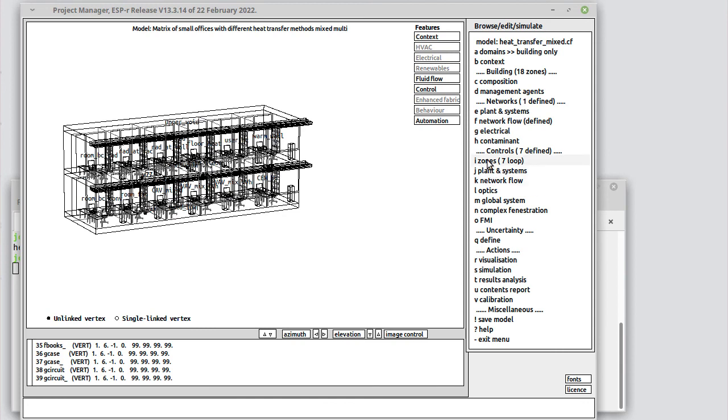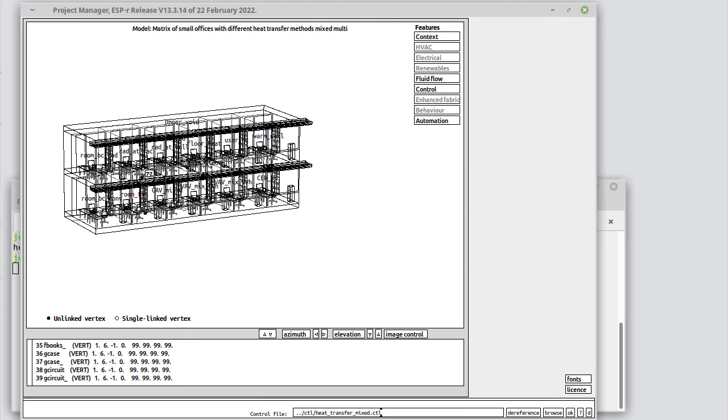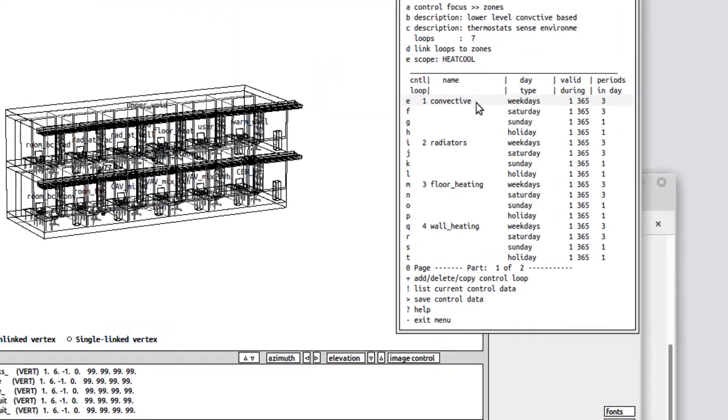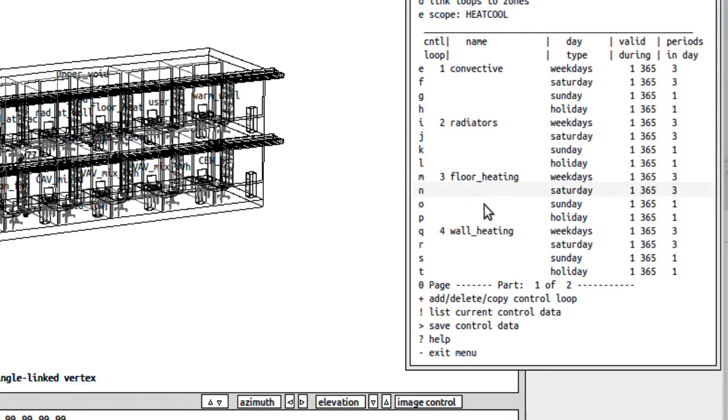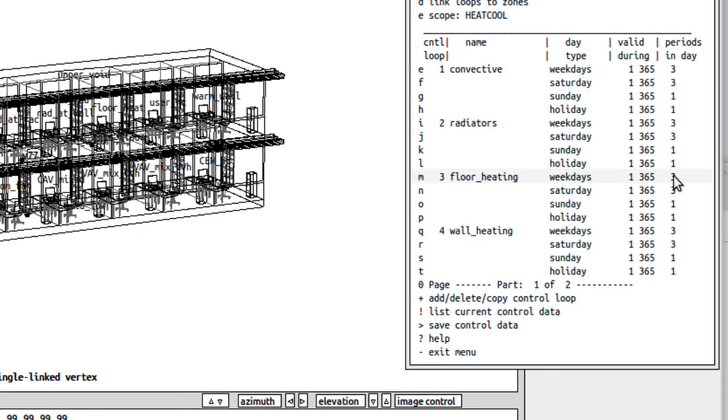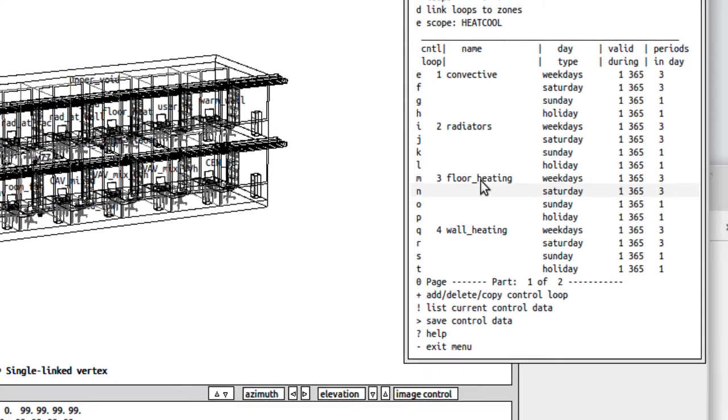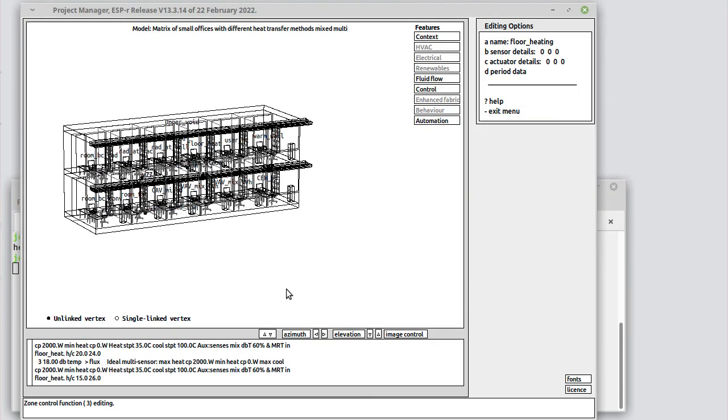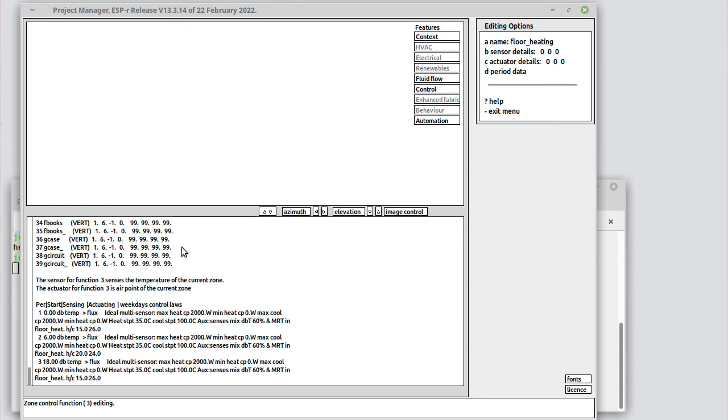In terms of how we're controlling this, we'll go and look in the zone controls. Here are my different controls and here's one set up for floor heating. It has three periods on weekdays, Saturdays and Sundays, a single period on Sunday and holidays.